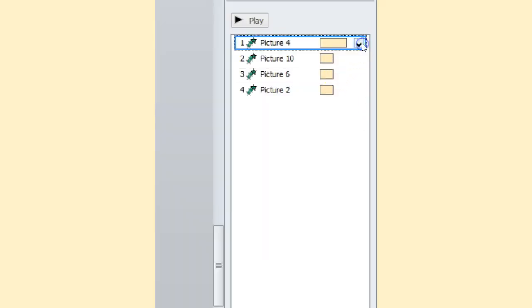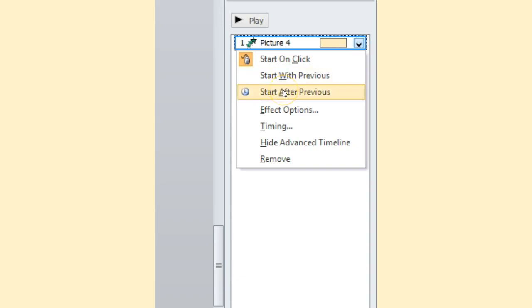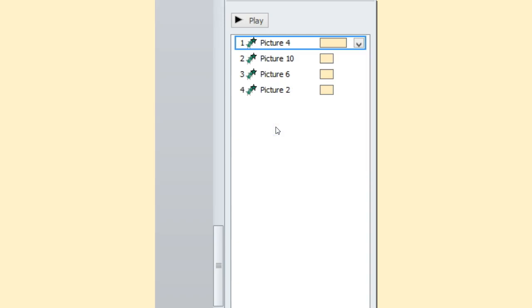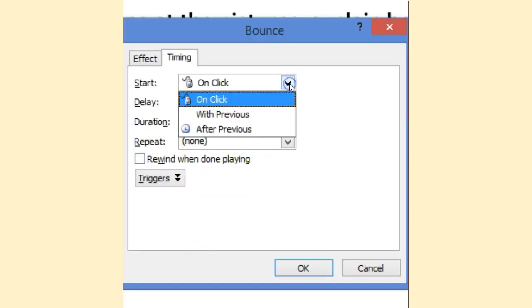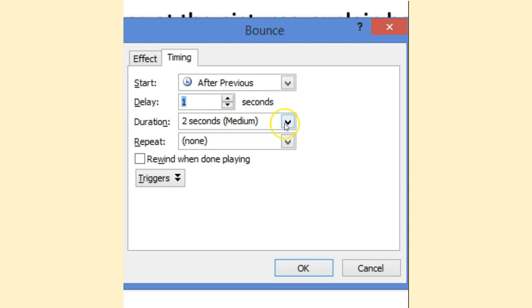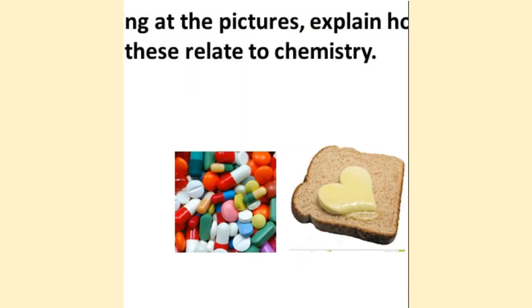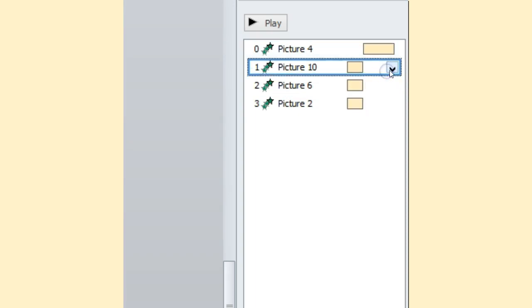So now I want to adjust its settings for the timing. I click on the drop down box, and these are automatically start with previous means start after previous, but my famous one that I use is timing. And what I do is I adjust accordingly. So here I'm going to start after previous. I'm going to give it a second delay just so we can process the text on the screen. Medium is fine, and then I'm going to press OK. I'm going to repeat these steps for each image.